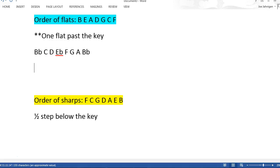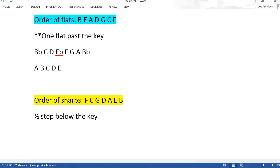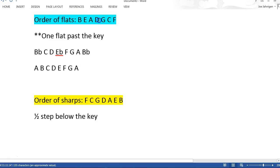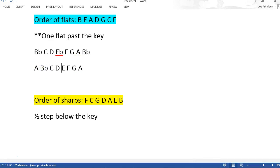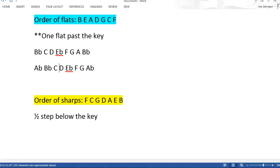Let's say we want to do the key of A-flat. You go A to A: A, B, C, D, E, F, G, A. And you're going to go one flat past the key. So not B, not E, but A-flat — we're going to go one flat past. So B, E, A, D: B-flat, E-flat, A-flat, and then D-flat.